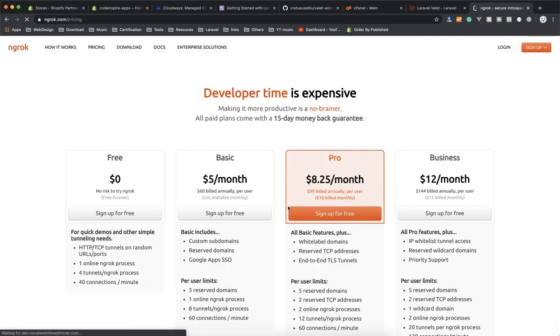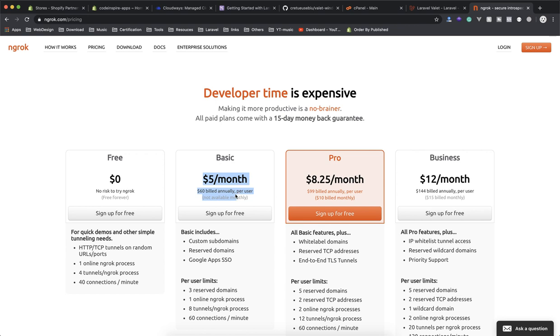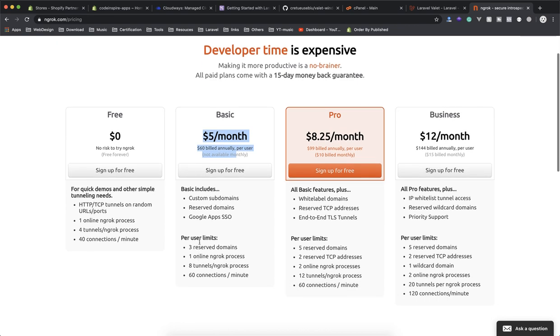If you check out the pricing it is not much—you can pay $5 a month for this one and then it is going to give you a permanent domain for each app that you're creating. Otherwise the domains are not permanent here—every time you create an app you have to have a unique domain for that.